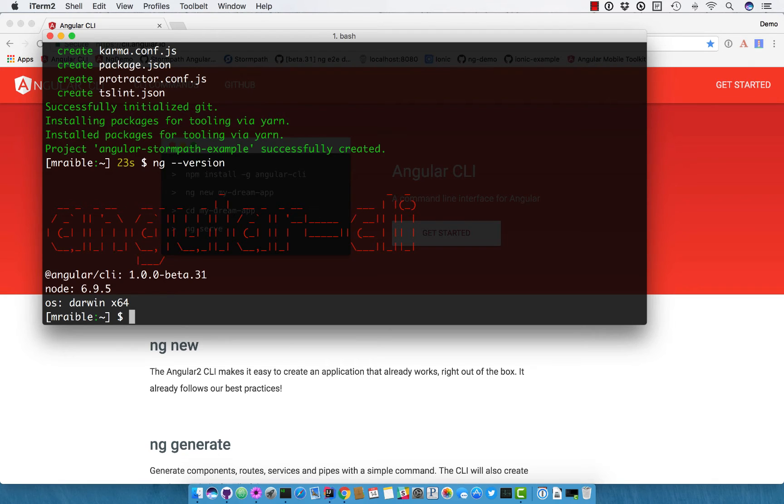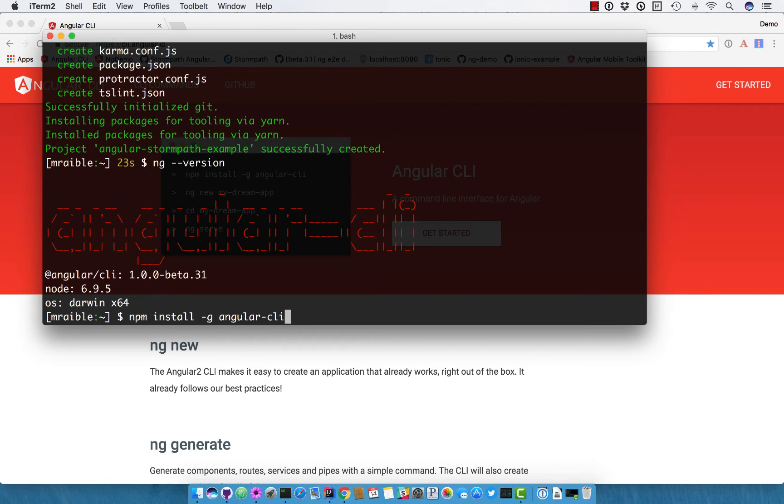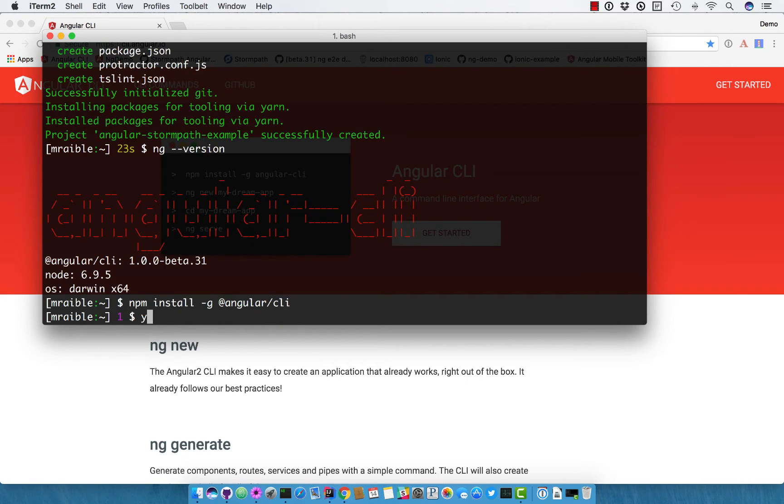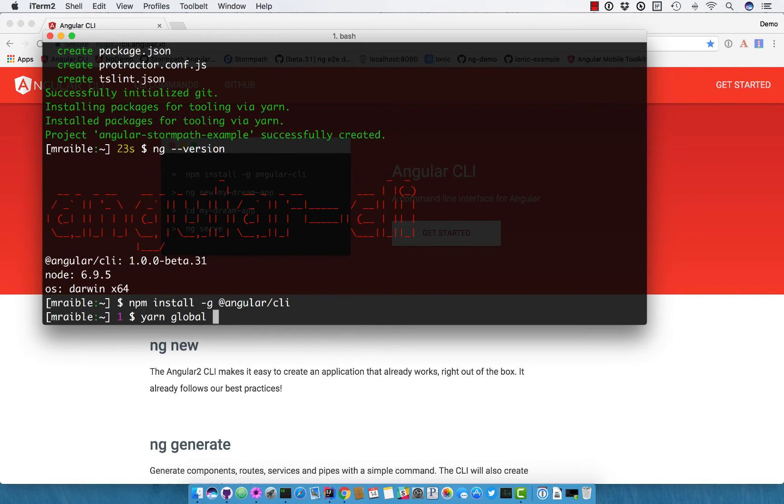If you don't have Angular CLI installed, you can do npm install just like the instruction said. So this is the old version of Angular CLI, the new way, or the new beta 31 version uses @angular/cli. You can also use yarn to do global add. Same thing.